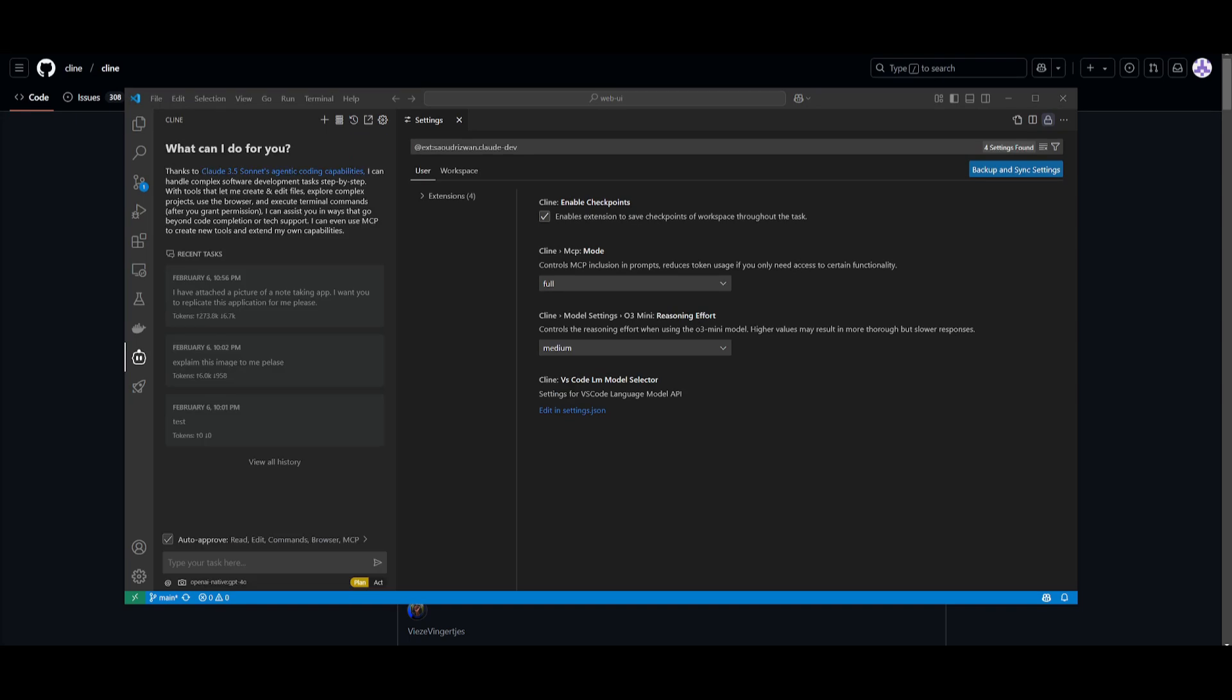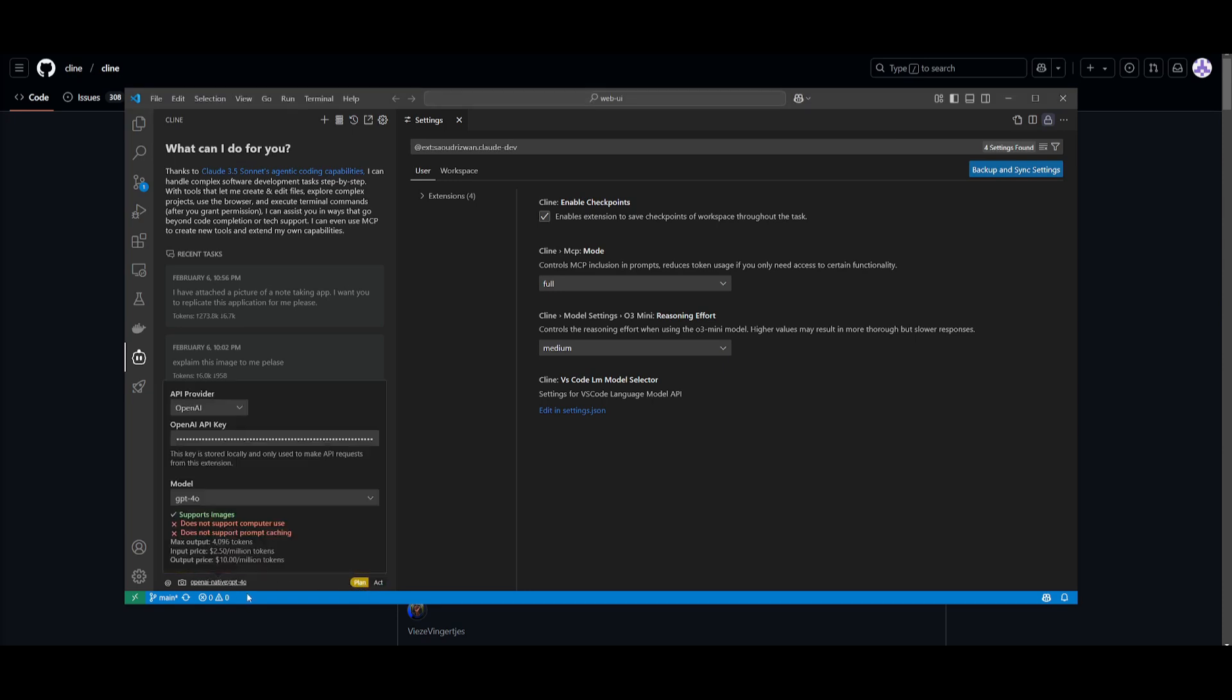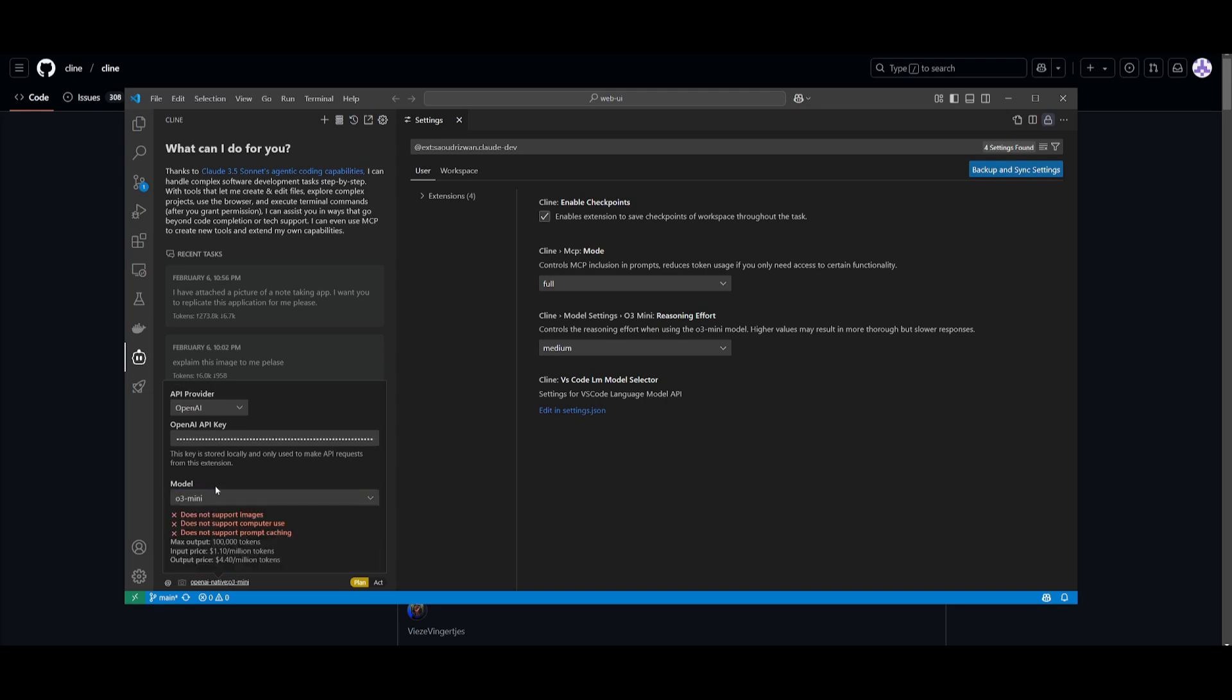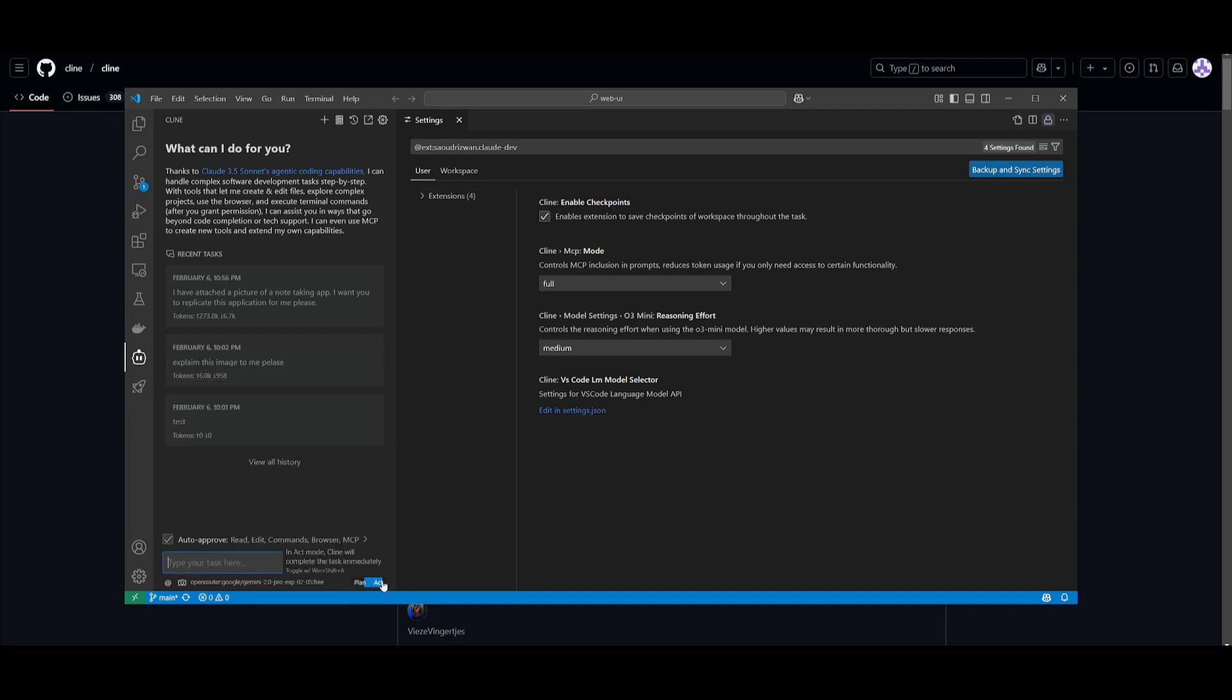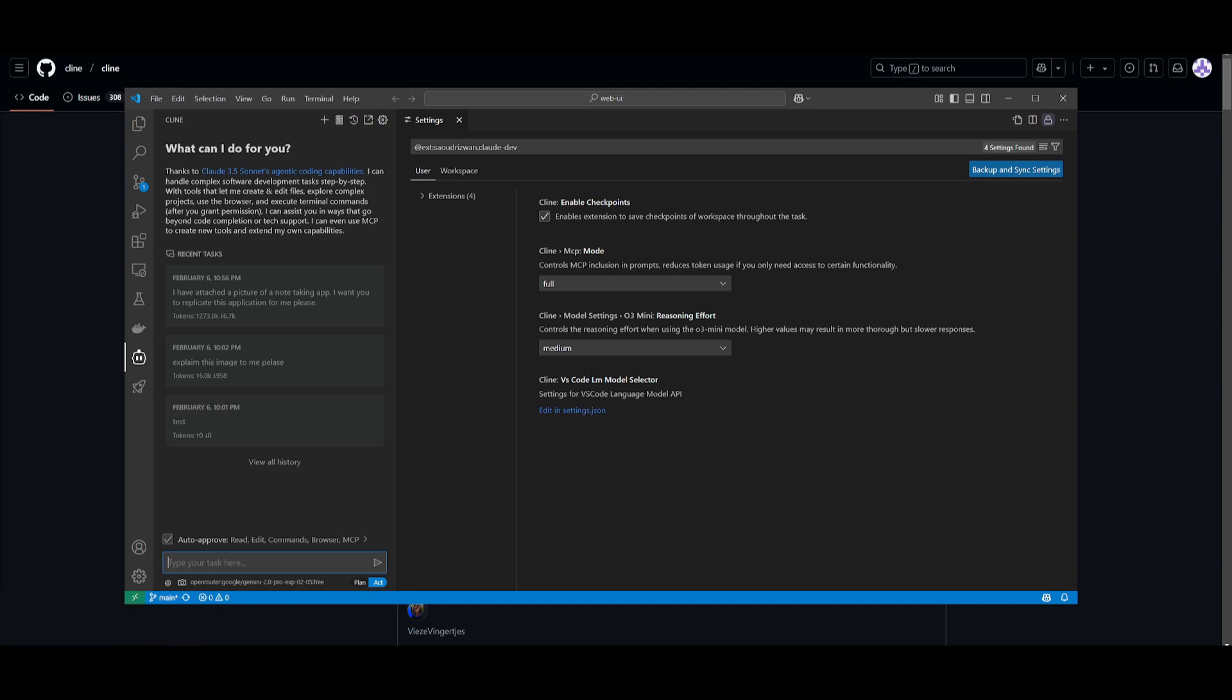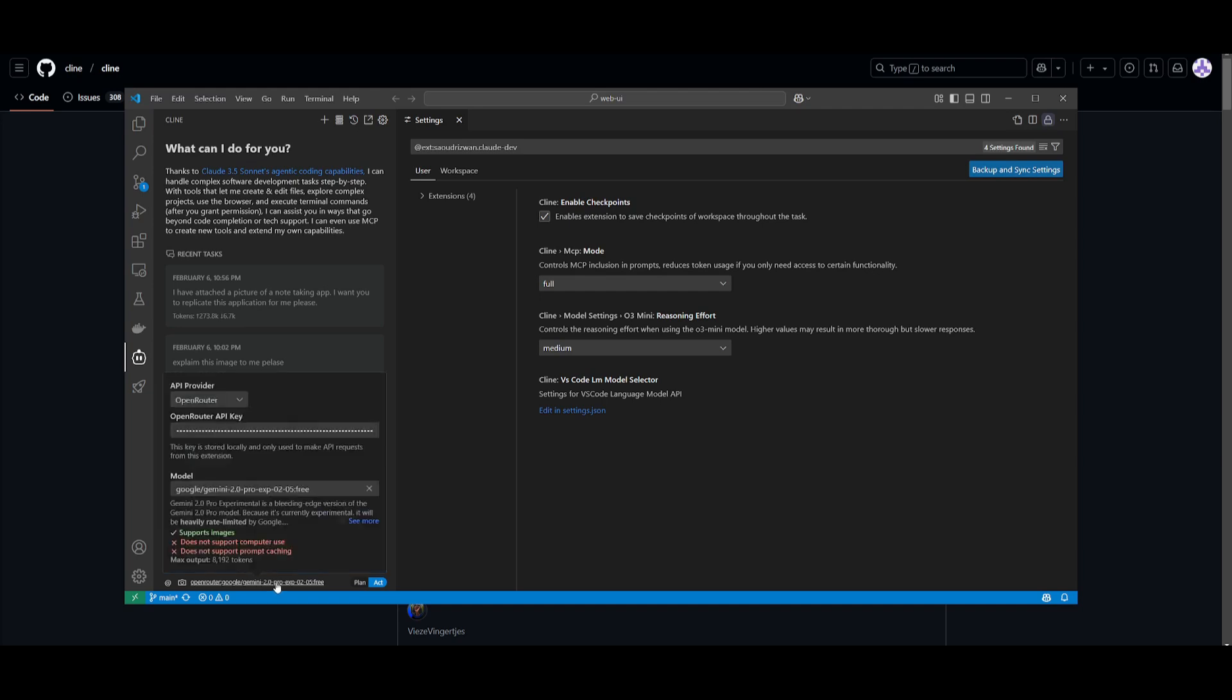Something cool that a lot of people might not know is that you can select different models for the plan and act mode. For the plan mode, I would have something like the OpenAI GPT-4 mini used and it would assess how well it could tackle the problem. For the act mode, you can use a cheaper alternative like maybe the Gemini 2.0 Pro model, which is a new model you can use for low reasoning efforts for quicker execution of tasks.